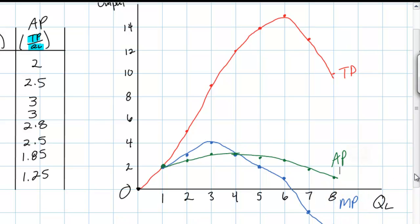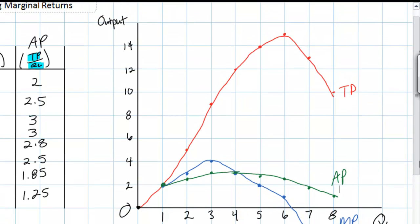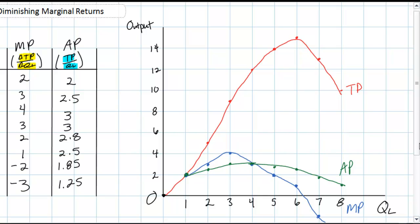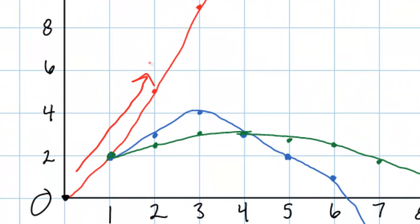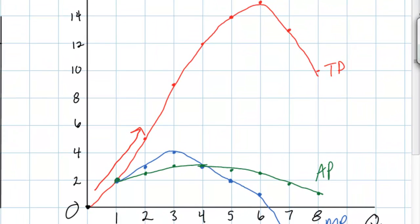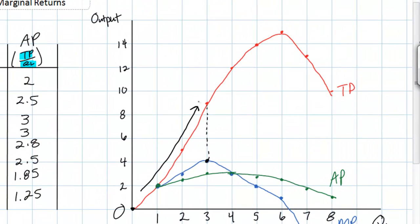It's time to make some observations about these curves and bring in the concept of the law of diminishing returns, which will help us better understand their shapes. Looking at the total product curve, as employment in our factory increases total product increases. Notice that as long as marginal product is increasing — between one and three workers — the total product curve gets steeper and steeper. When marginal product is increasing, total product is increasing at an increasing rate, because marginal product is actually the slope of the total product curve.